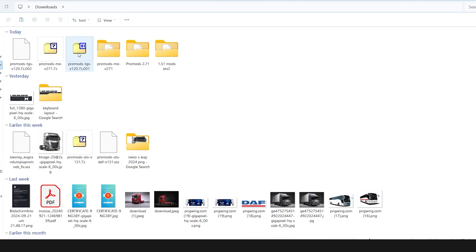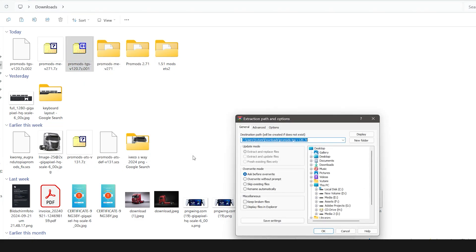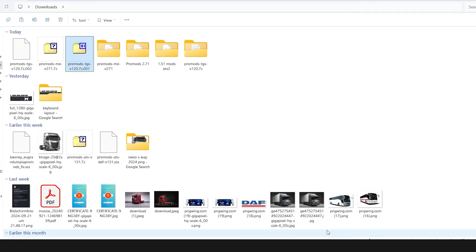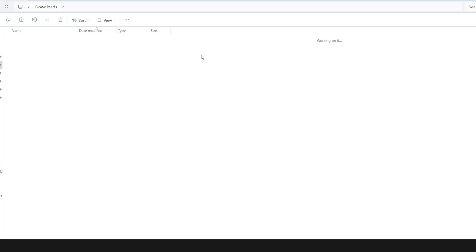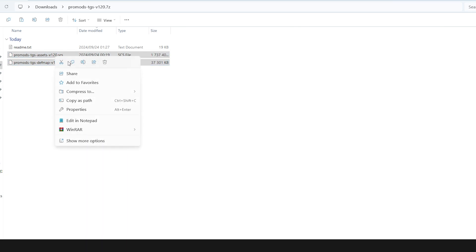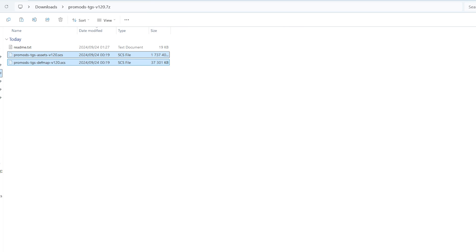For the Great Steppe, right click, extract files, then okay. Going to extract. As you can see, you have two files: assets and def and maps. Cut or copy is up to you.